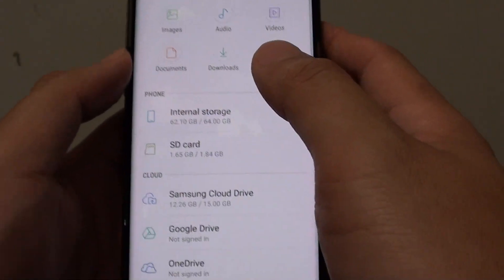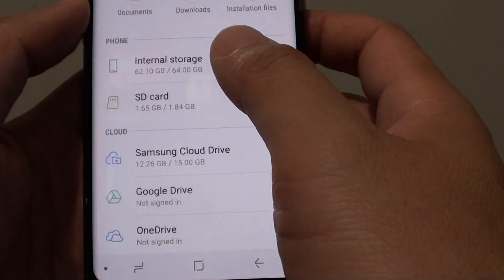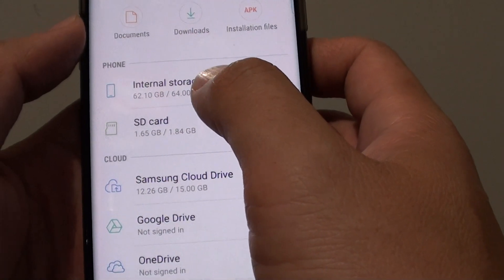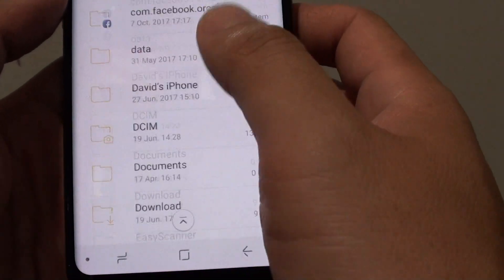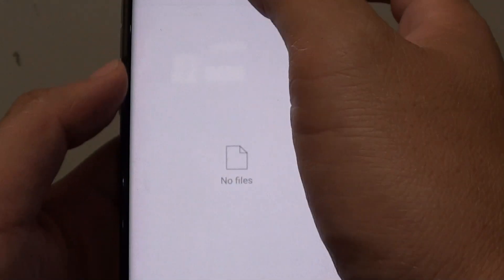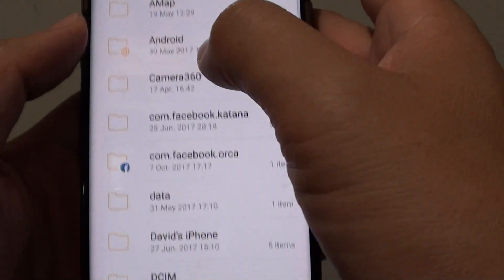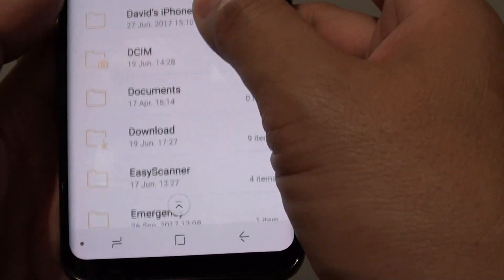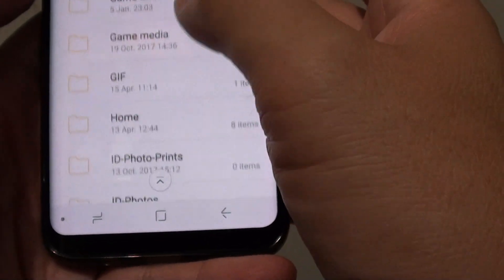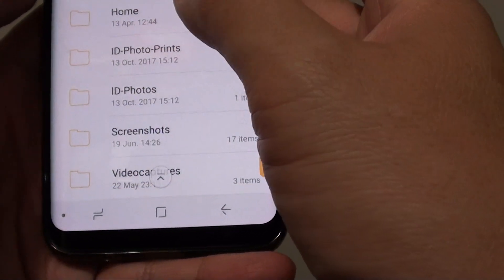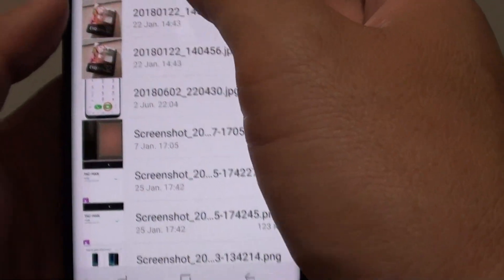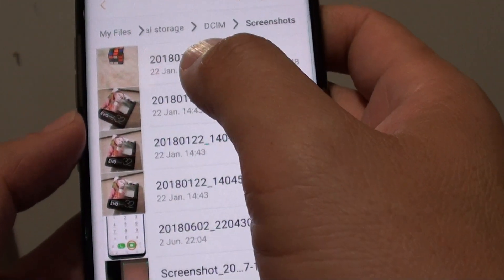In the file manager, tap on the folder that you want to move the files from. Let's say you want to go into internal storage. If you go into Documents, there are no files in here, so we go to another folder where it may have some files. In here there are some files we can work on. Let's say you want to move this particular folder.